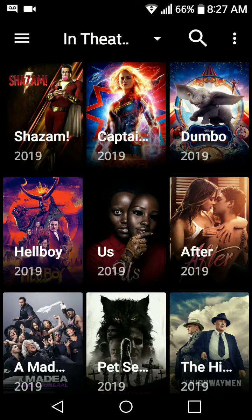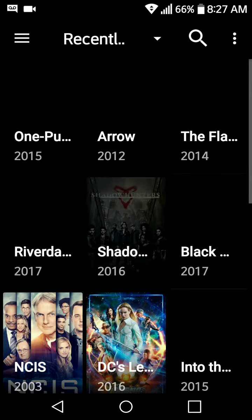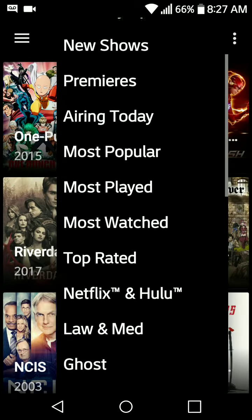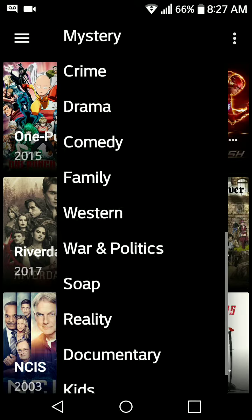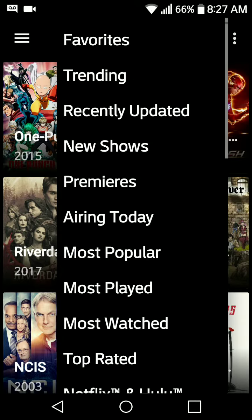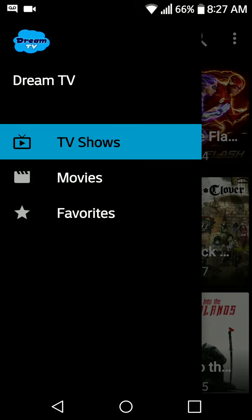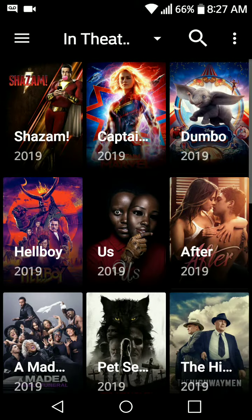Once downloaded and installed, you can select from TV shows — this gives you a quick idea. Anything that's on Netflix, Hulu, YouTube, Amazon Prime — all of that is in here. You can also go back to the movies section and see all the new movies available.